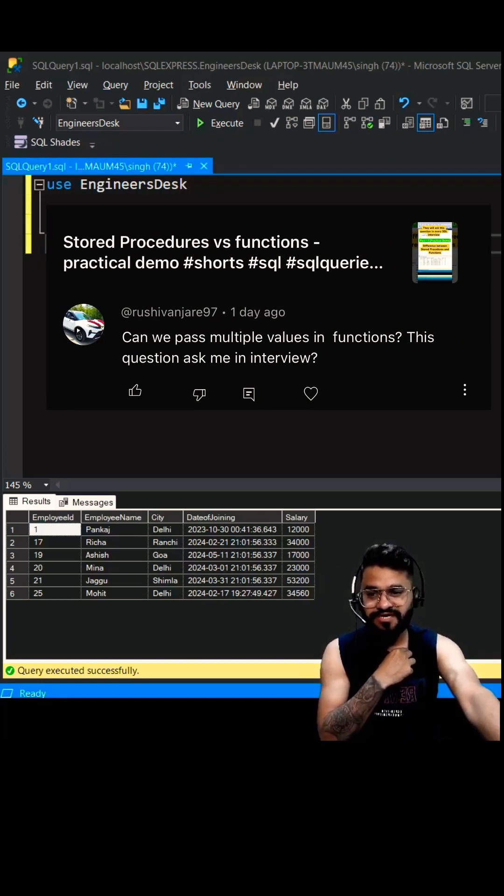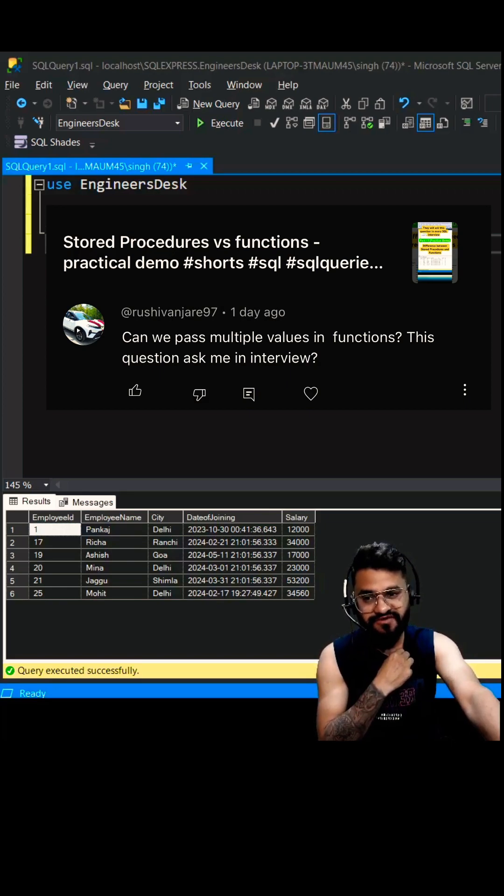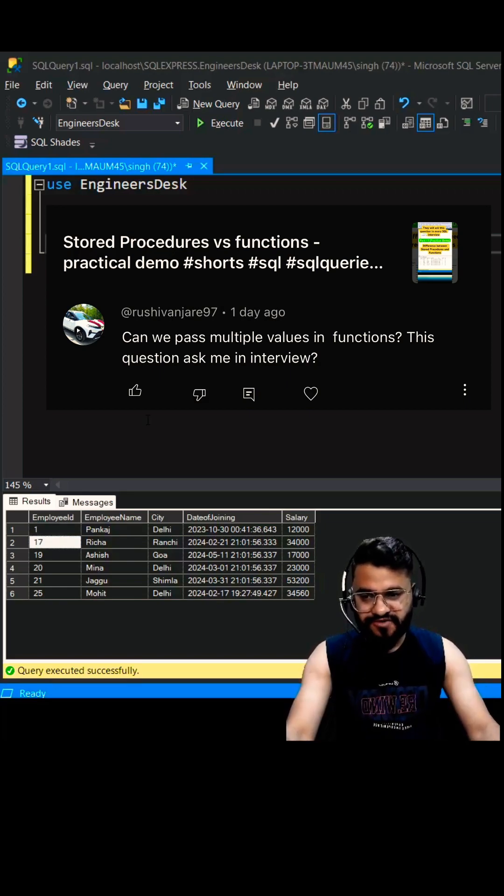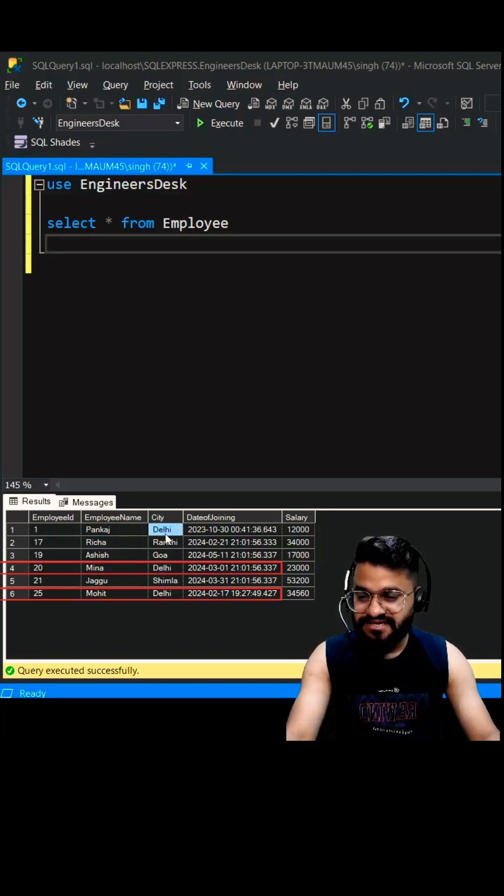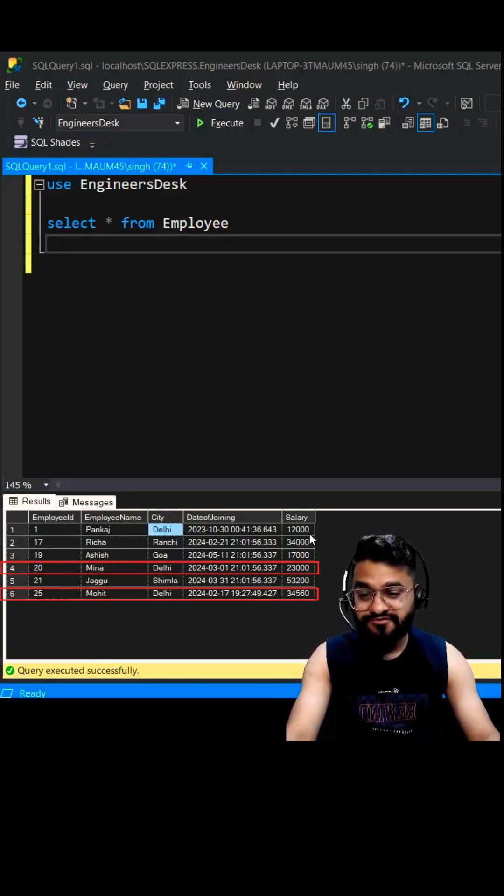can we pass multiple values to this SQL function? So let's try to create a function with two parameters. We'll be taking out the records which has the city as Delhi as well as the salary more than 20,000.